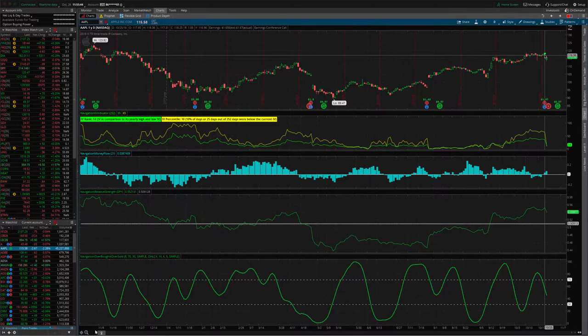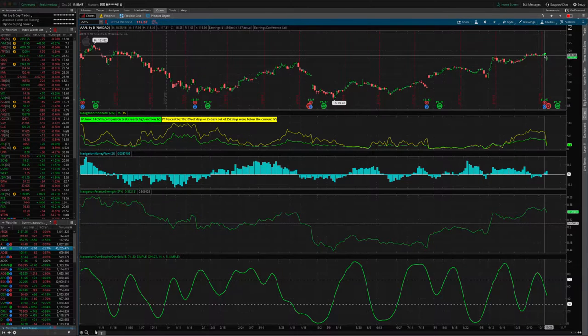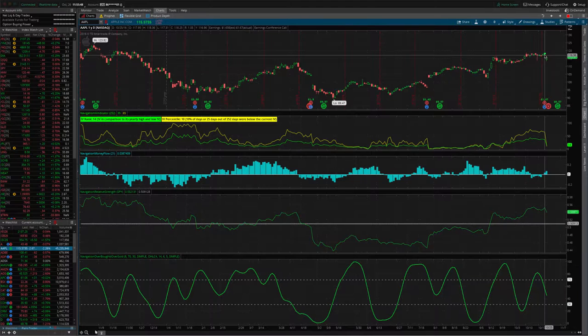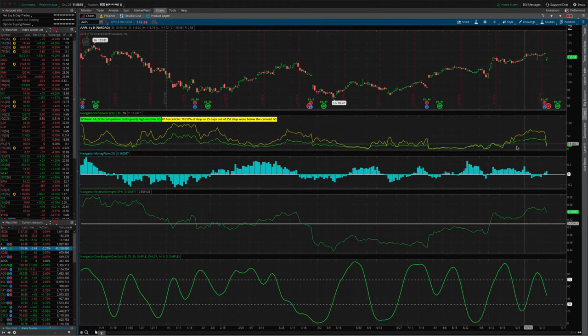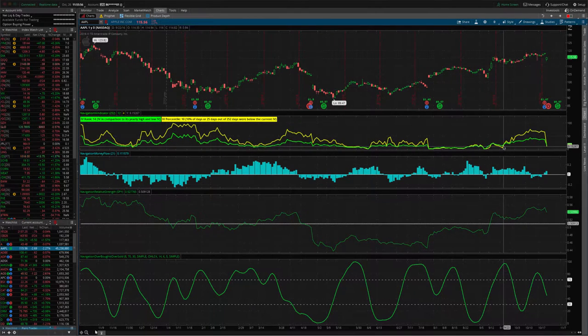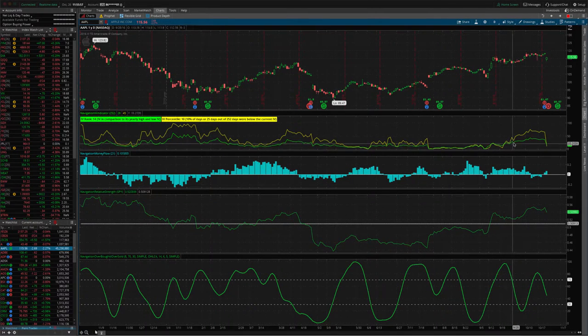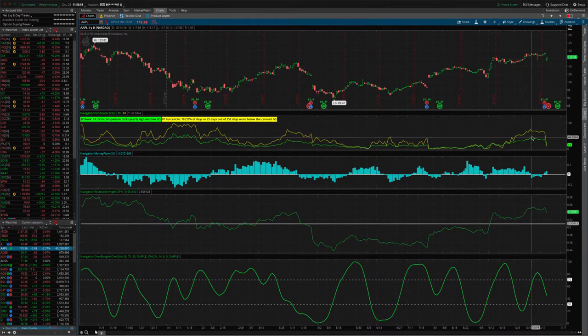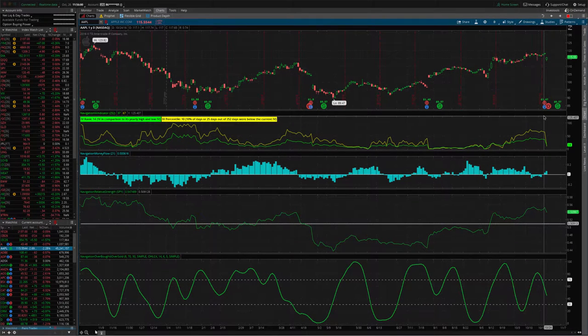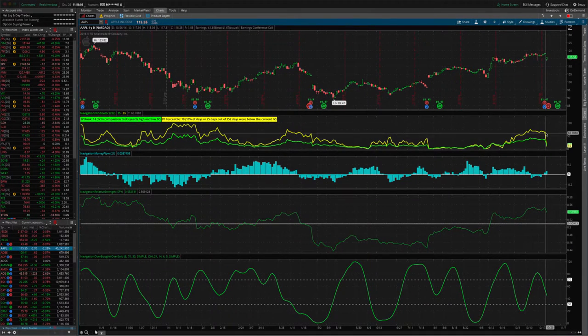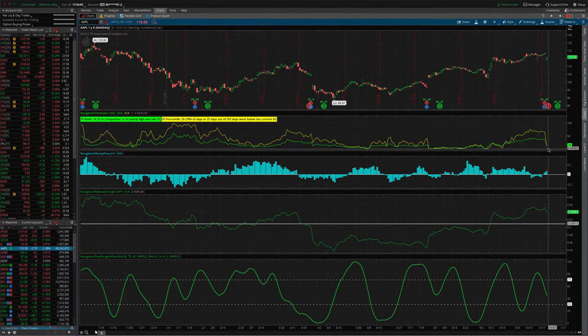The basis of an earnings trade with a strangle is we're almost always going to get a contraction or what we call a volatility crush. Right before earnings, as you can see, volatility is pumped up. Then as soon as the earnings announcement is made, volatility gets crushed.